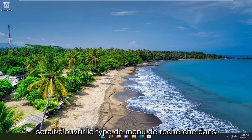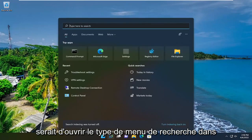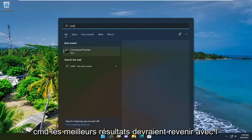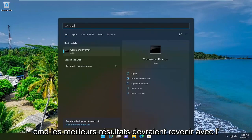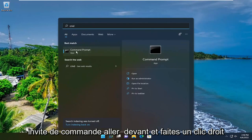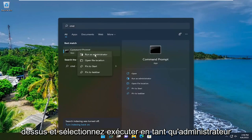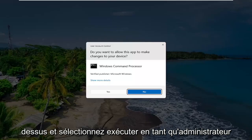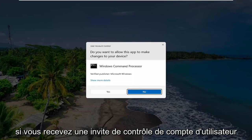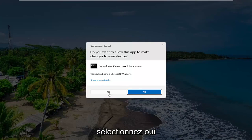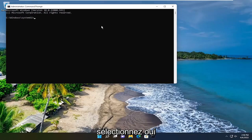So the first thing I recommend doing would be to open up the search menu, type in CMD, best result should go back with command prompt, go ahead and right click on that and select run as administrator. If you receive a user account control prompt, select yes.